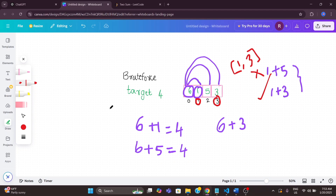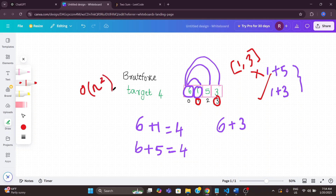When implementing this approach we need to use 2 nested loops — one to take each element and one to check it against all remaining elements. Because of that, the time complexity is O(n²). We are not using any extra additional memory for solving this problem, so the space complexity is O(1).